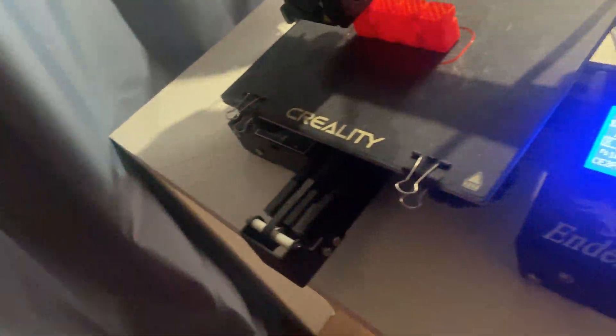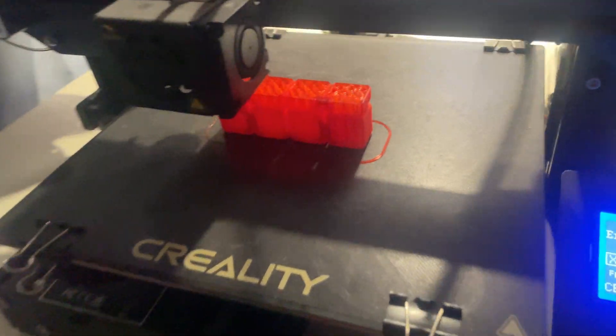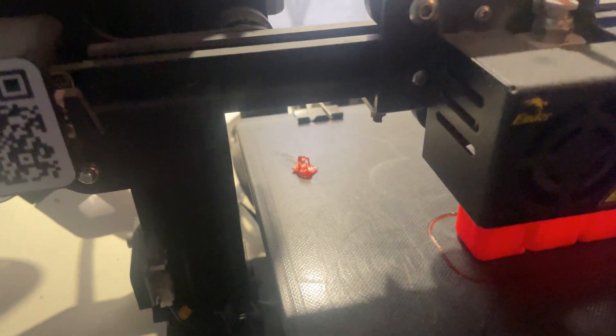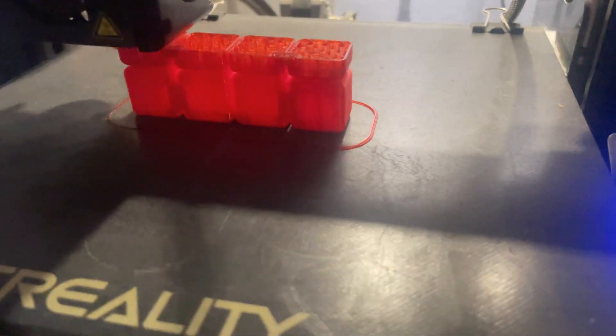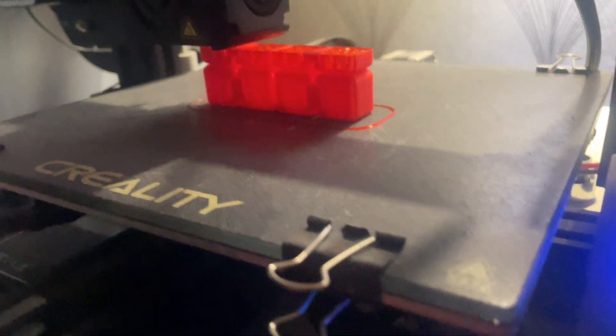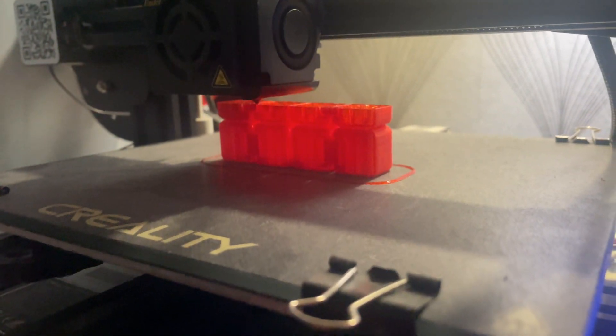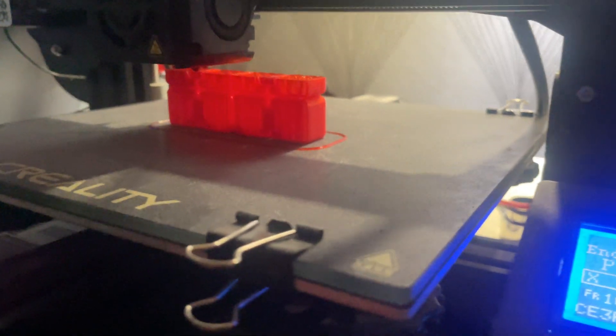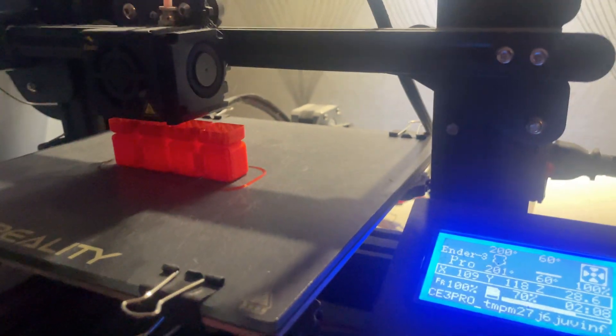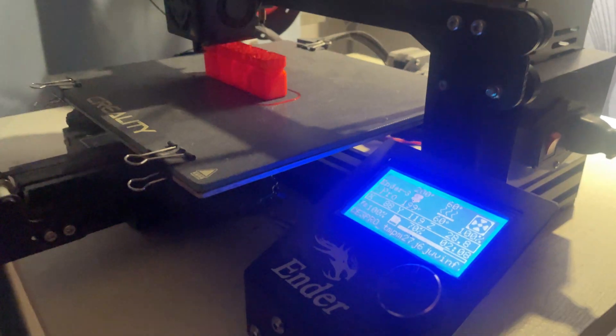So, is the Creality Ender 3 Pro still worth buying in 2025? Absolutely. If you want an affordable, customizable and reliable 3D printer that has stood the test of time, this is still one of the best choices out there.